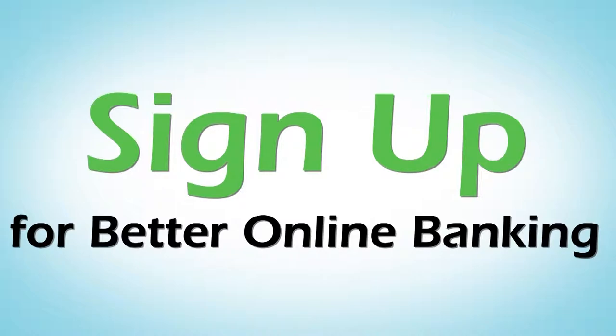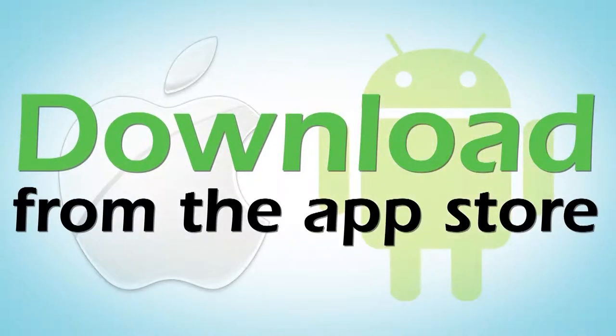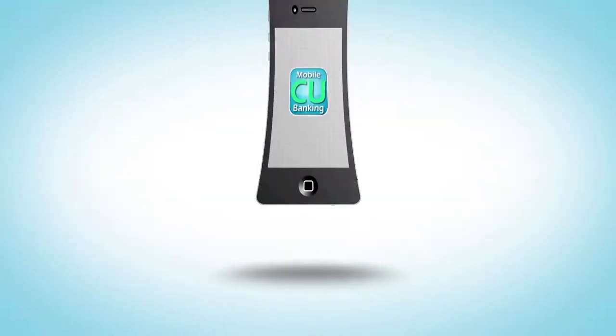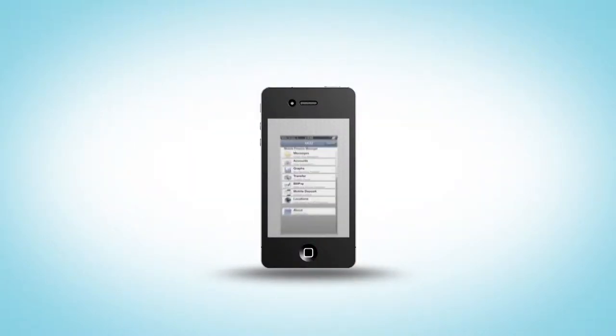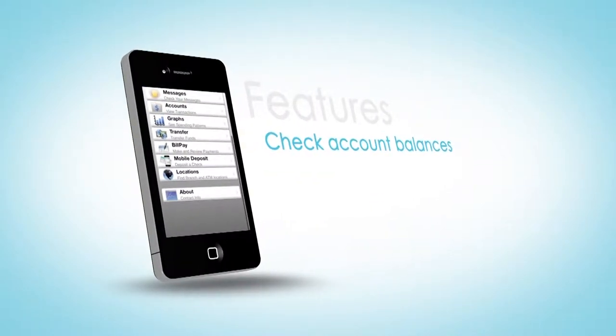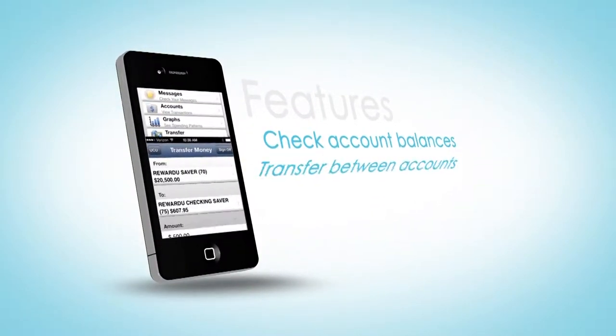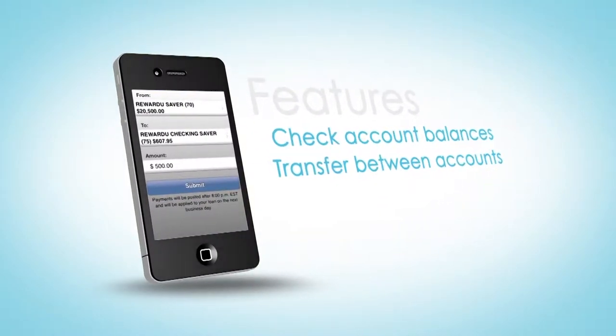Then download the mobile banking app from your smartphone's app store. The mobile banking app offers many of the same features as online banking. From the home screen, check your balances, transfer money from account to account,